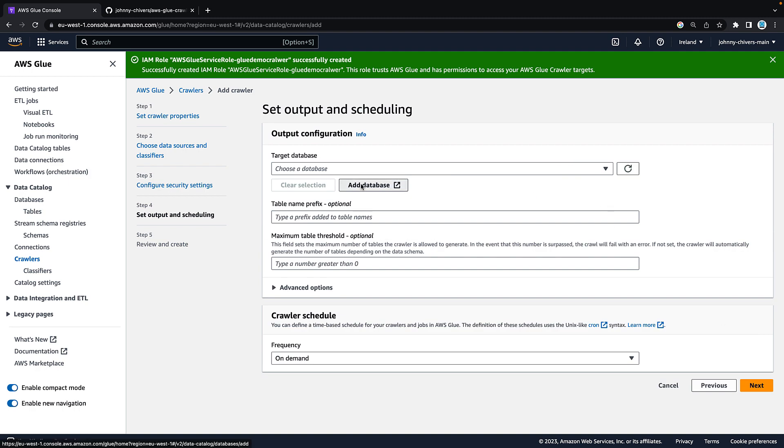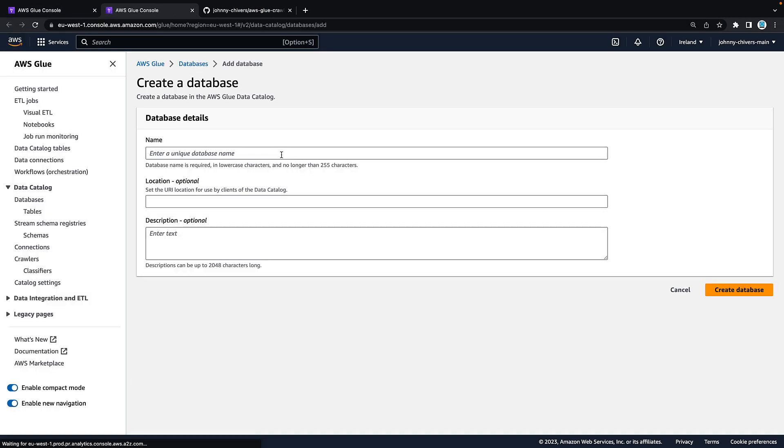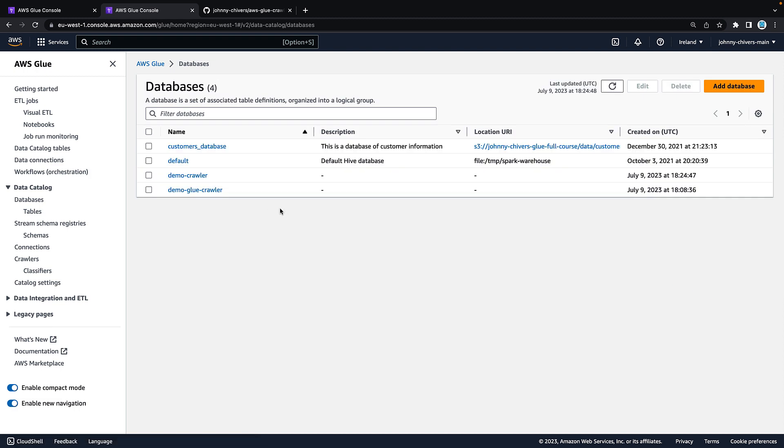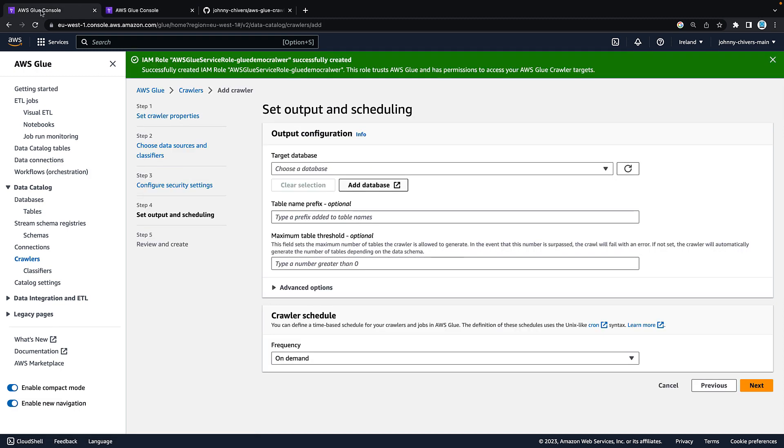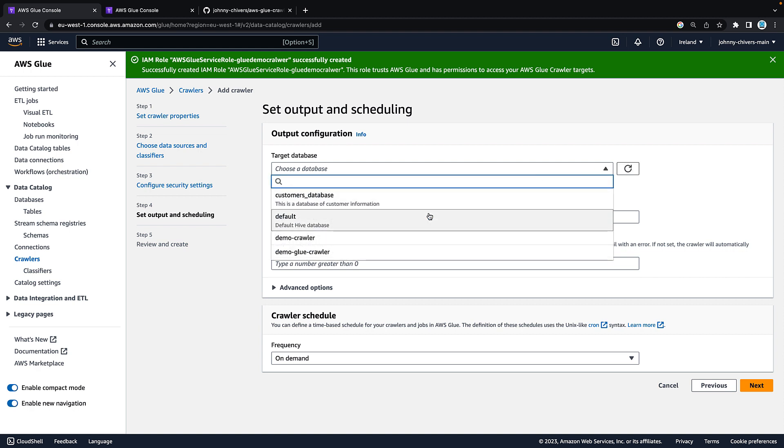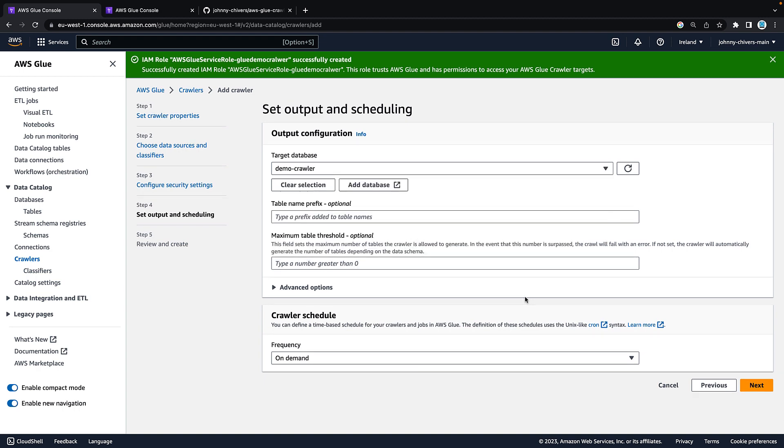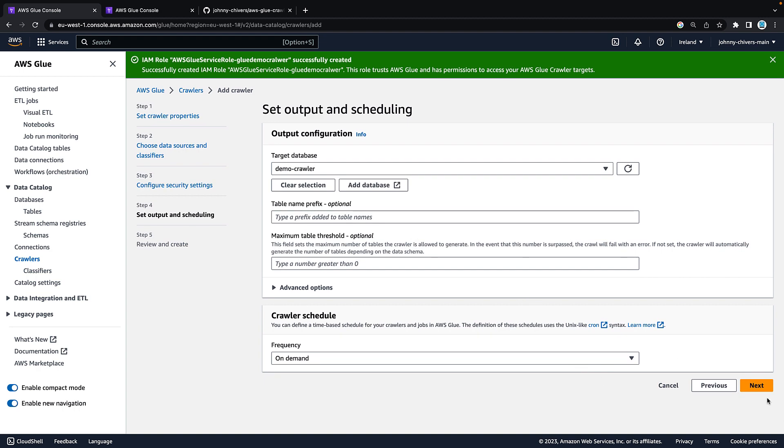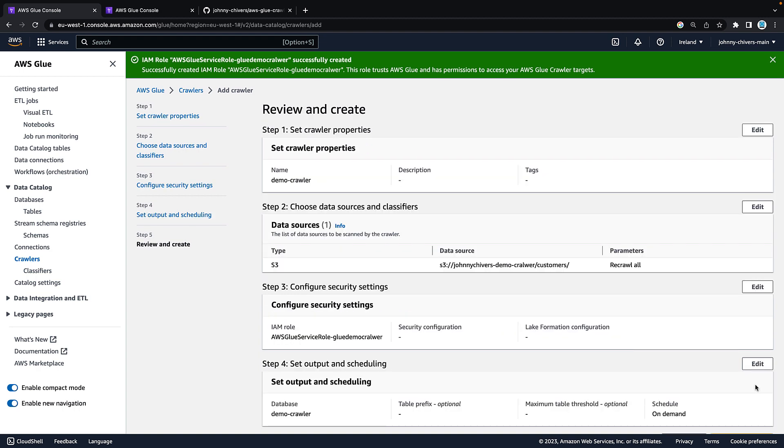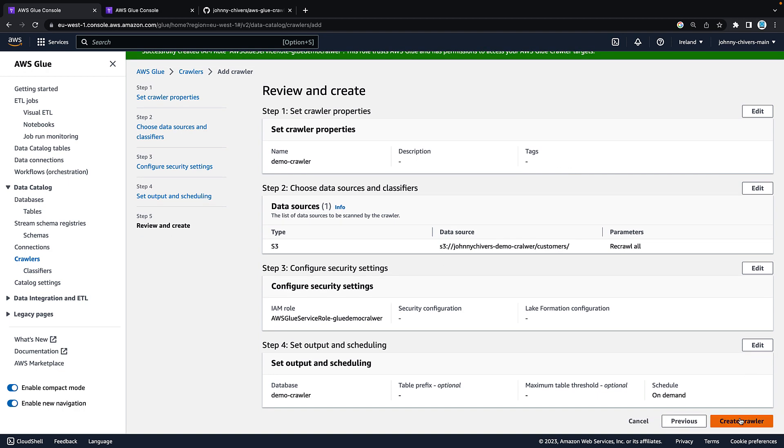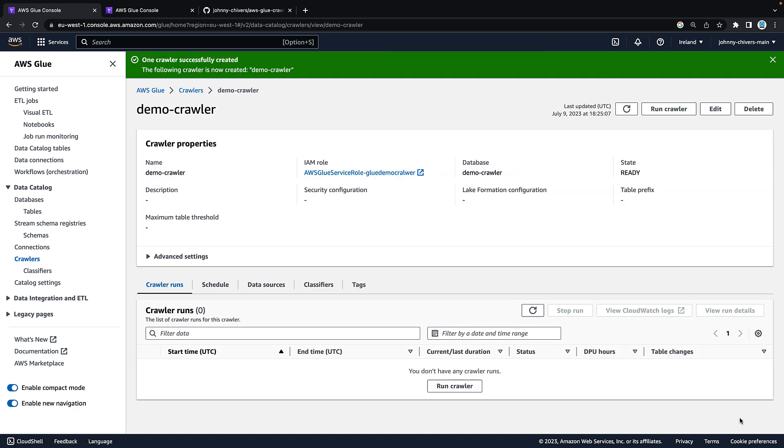Target database. Add database and give it a name that you'll remember. I'm just going to call this demo crawler. You can leave everything else as blank as it's optional and hit create database. Go back onto the AWS glue console. Hit the refresh on the right hand side and find that database that we just created. Next you want to run this on demand and hit next. Review everything and hit create crawler.